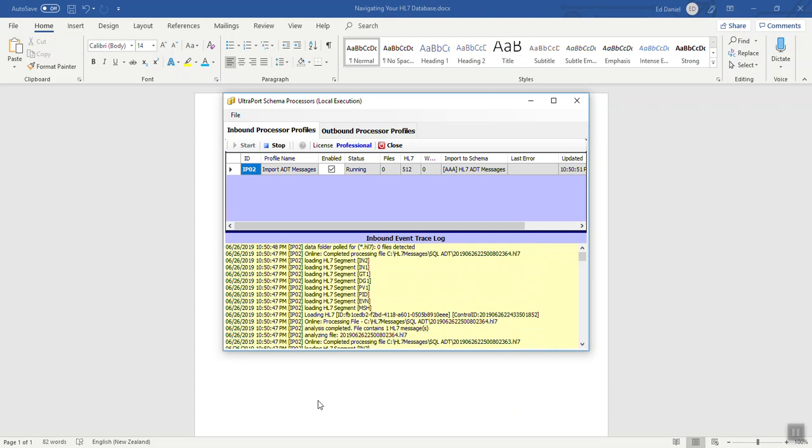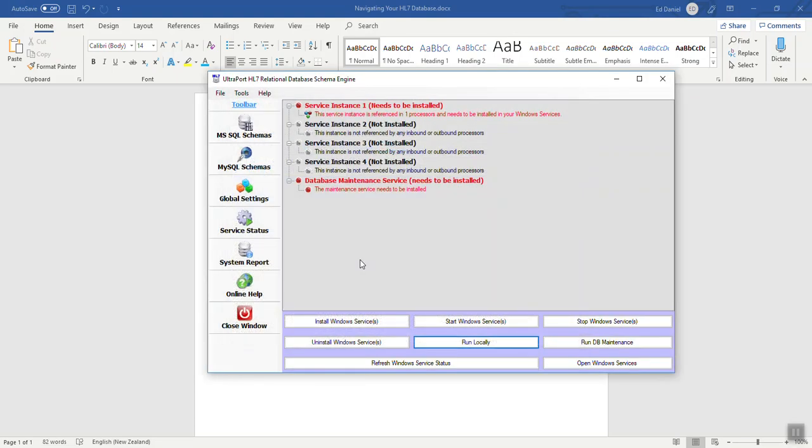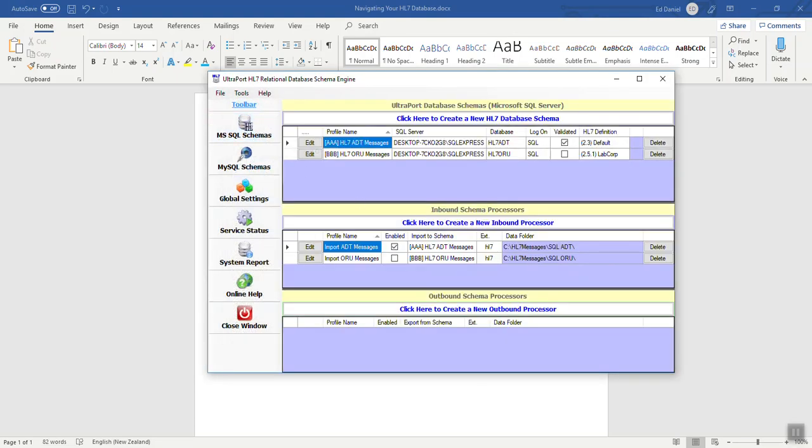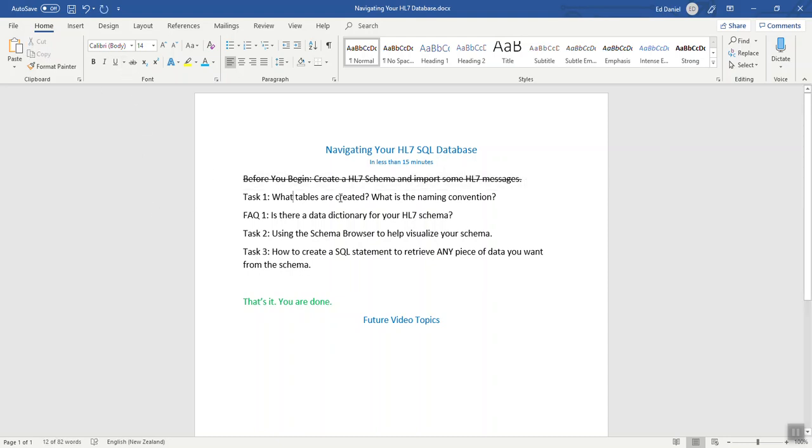Through the magic of the pause button, we've imported our messages. Stop this and close it. And we're going to now go look at our document. We've done this. Now what tables are created and what is the naming convention?